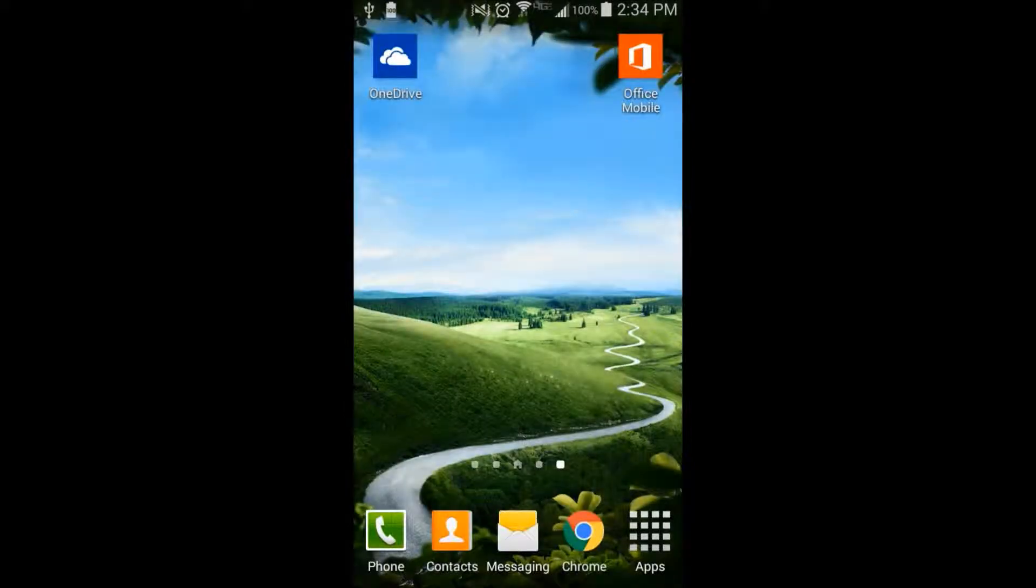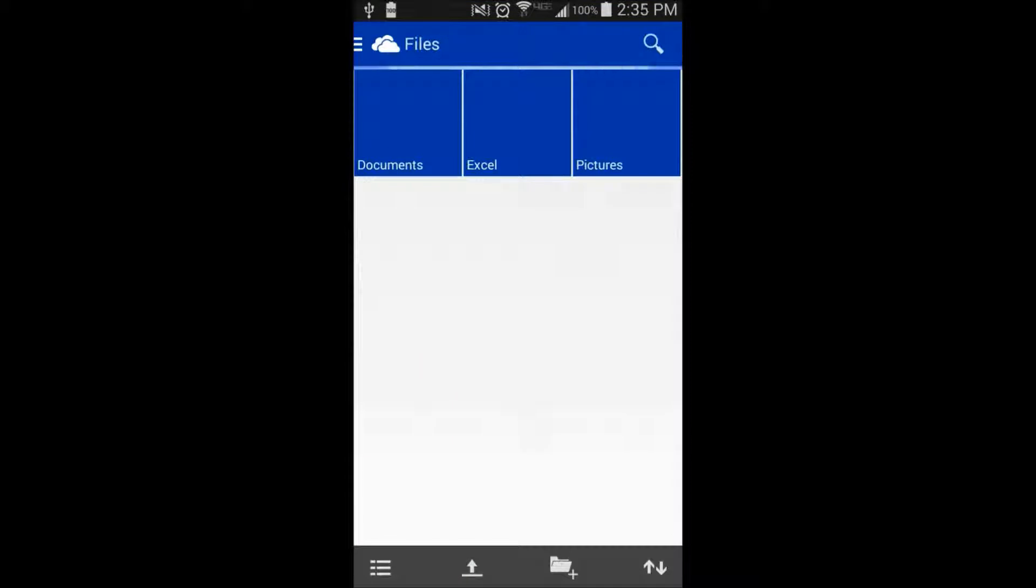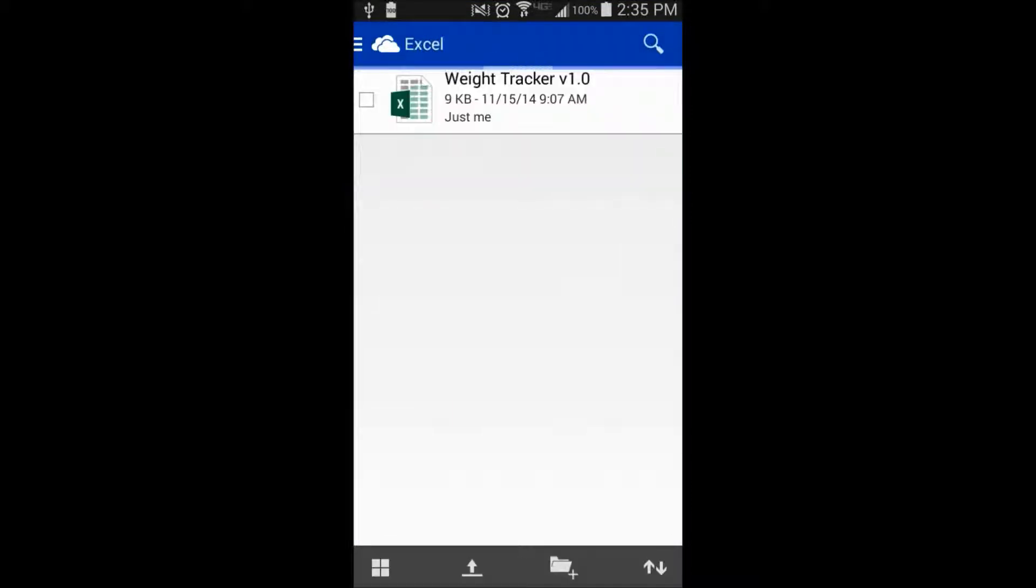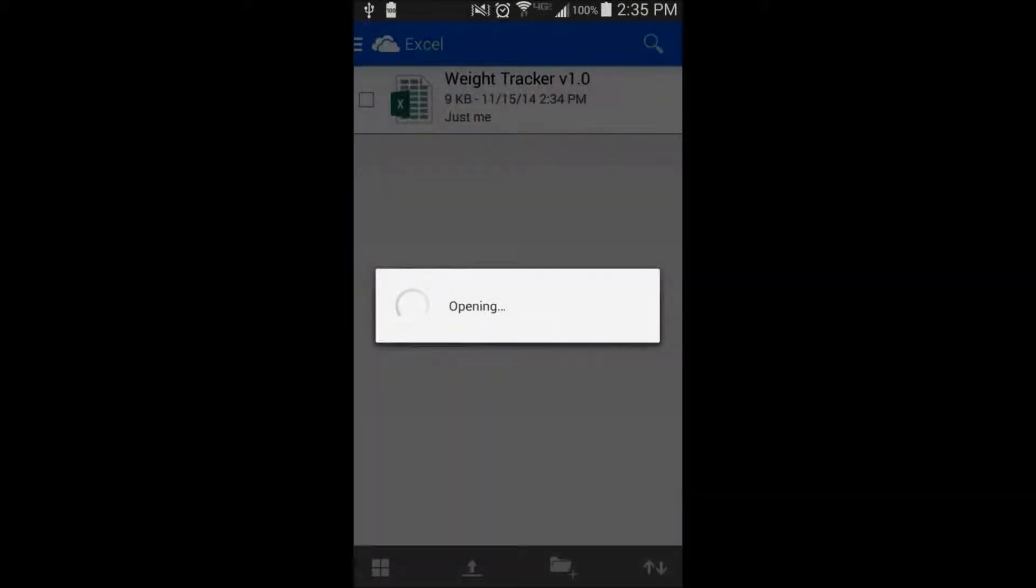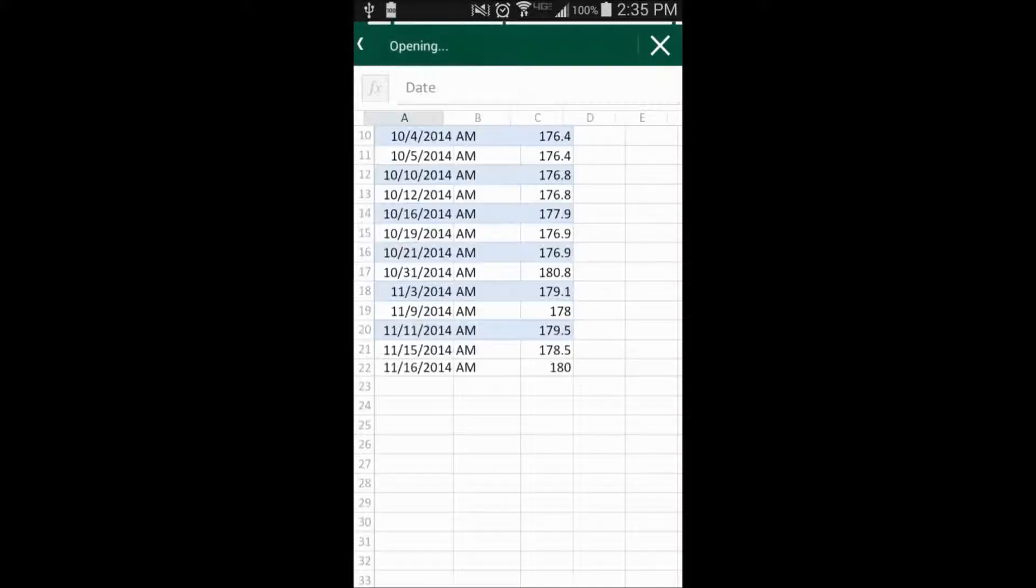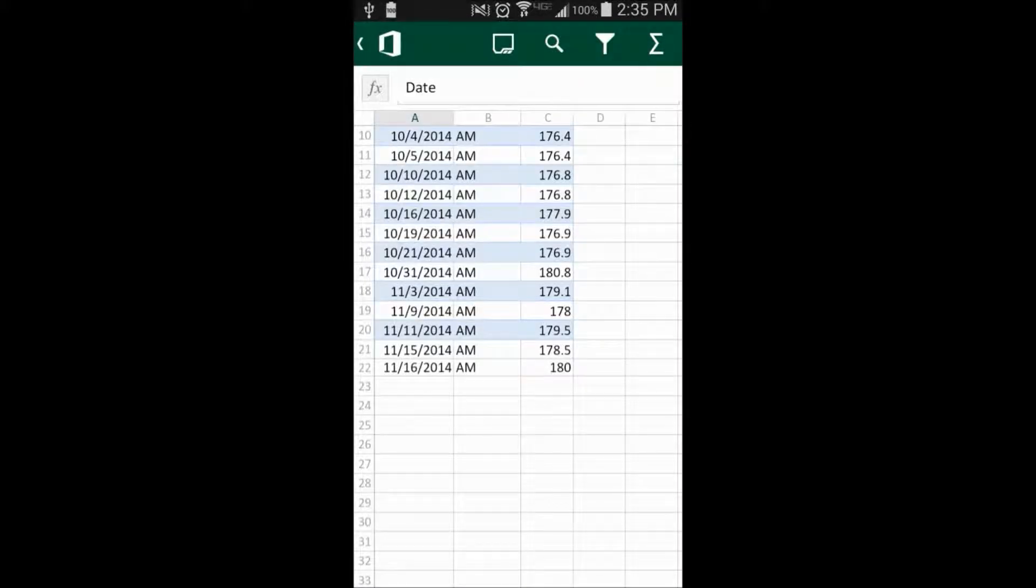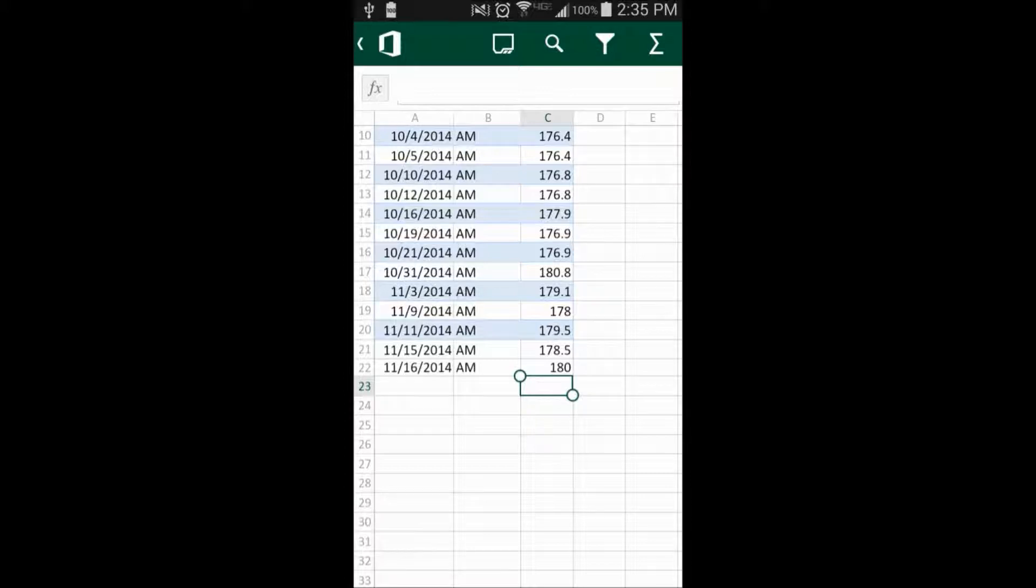And you can also go through the same way. You can get to OneDrive, click on the Excel folder, and click on the document. As long as you have Office loaded to your mobile device, you can go into that same document, and it will open up Excel for you.